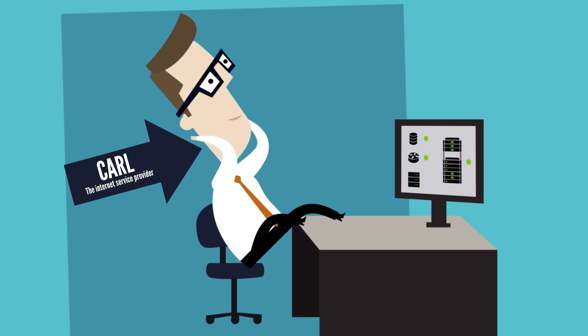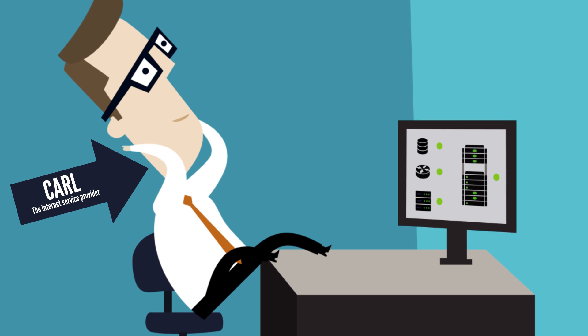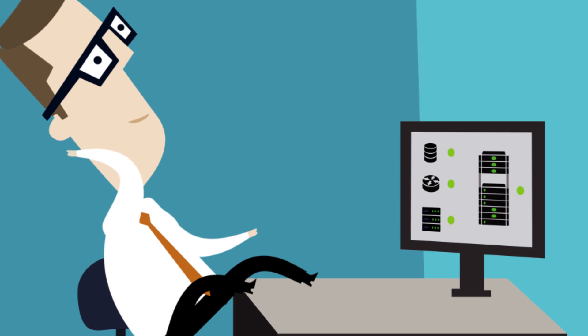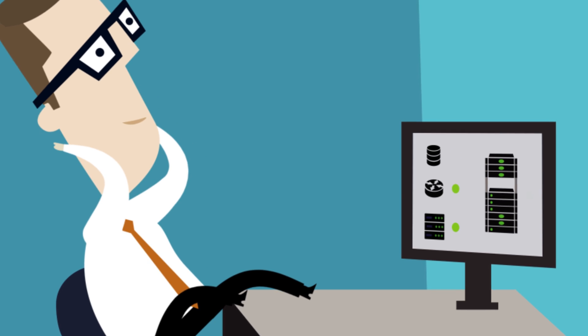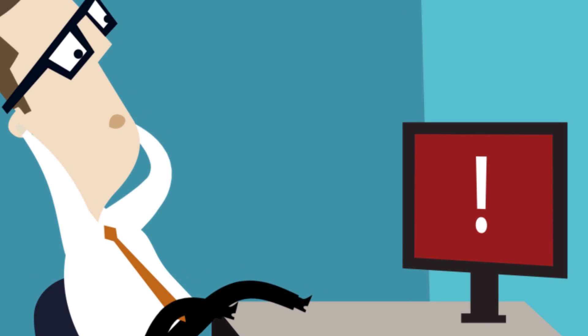This is Karl. Karl is an internet service provider. His customers rely on the service he supplies and require absolute reliability.